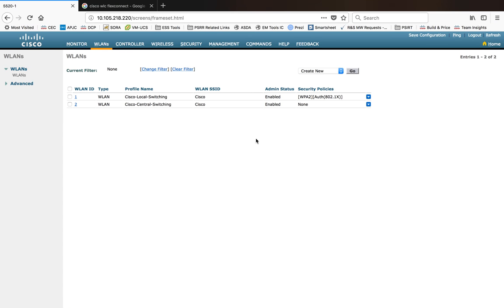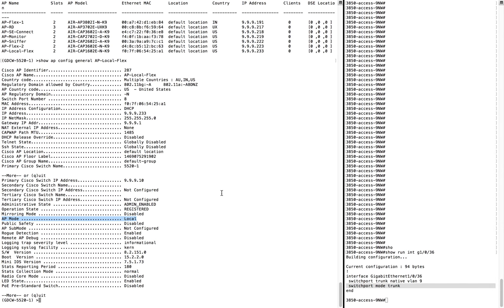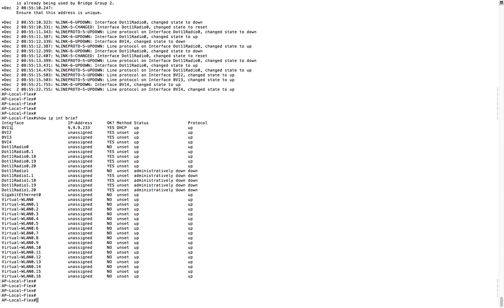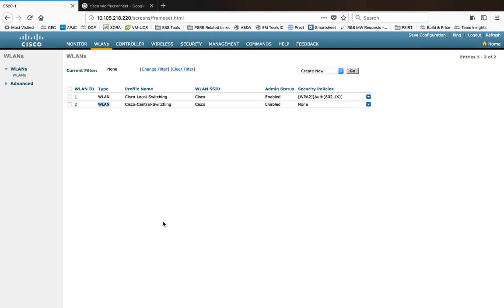There is one more WLAN that also has this configuration but with local switching unchecked. What this means is: whatever data traffic comes through WLAN ID 1 will be switched locally by the AP, and whatever comes through WLAN ID 2 will get redirected to the controller through the CAPWAP tunnel. Now the AP has the BVI and VLAN interfaces connected and is capable of doing local switching.